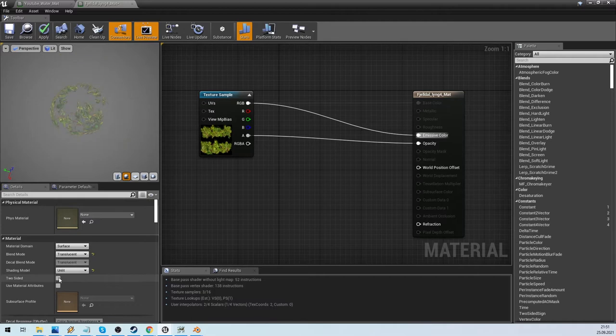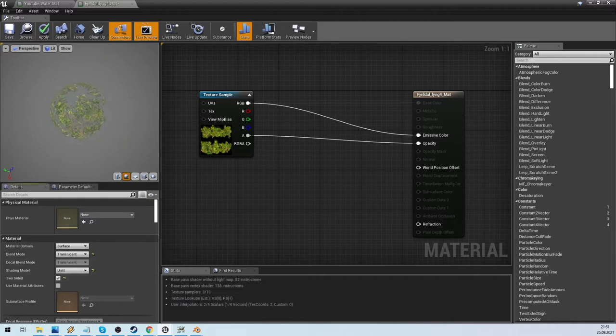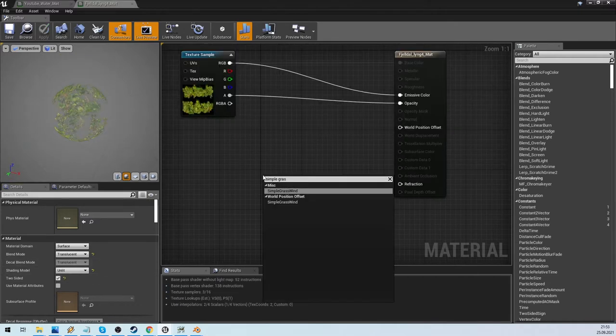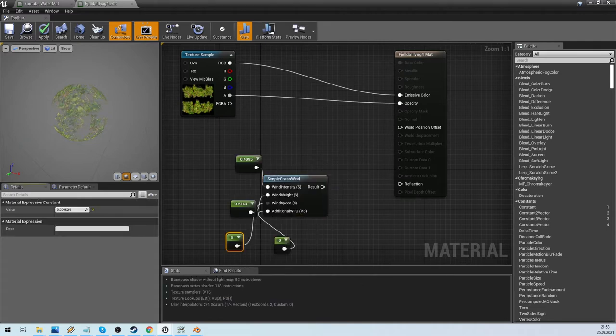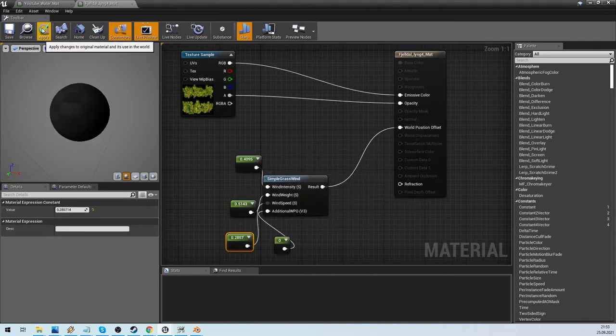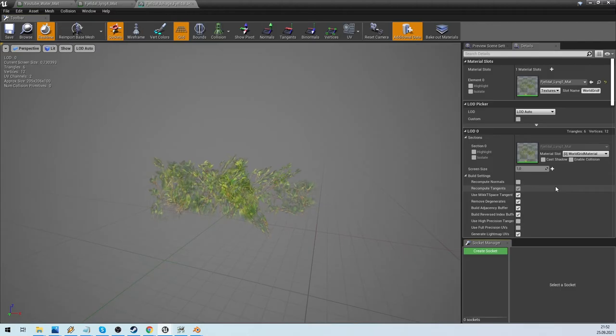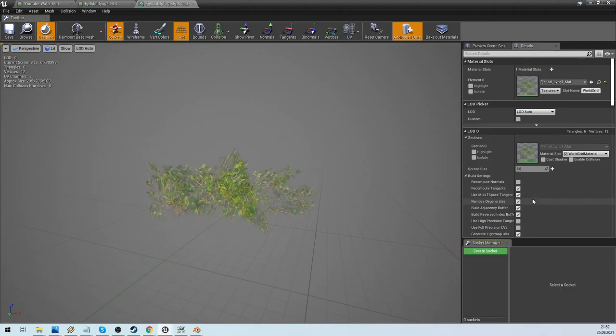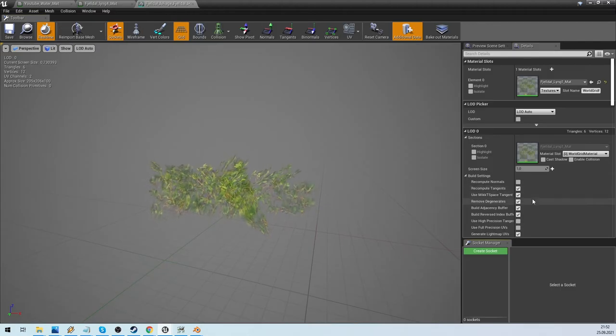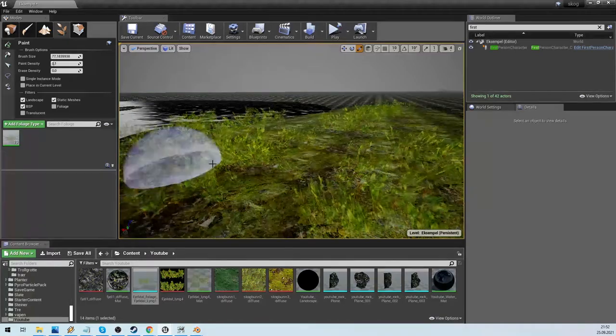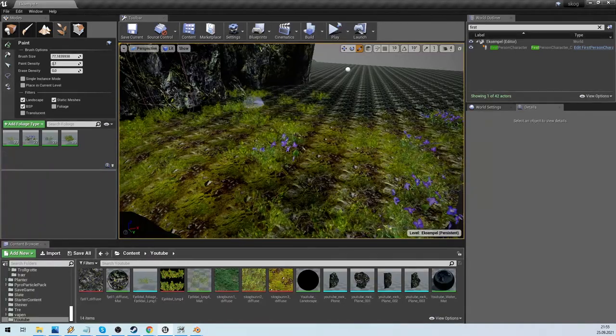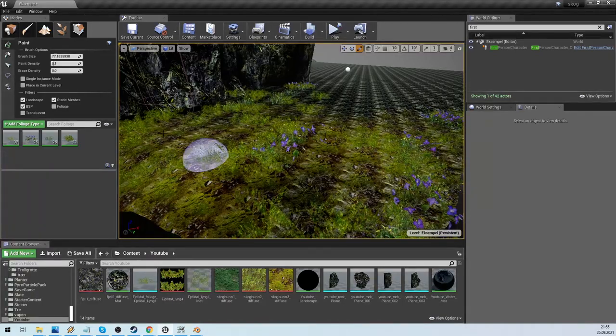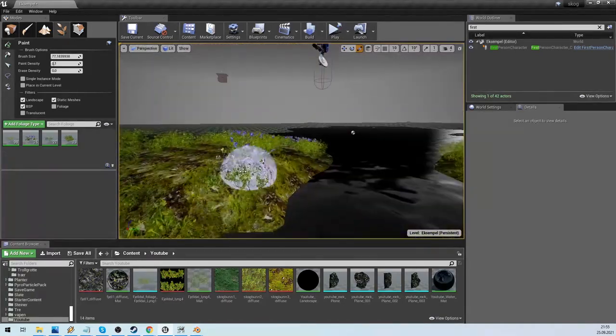It is always nice with moving foliage, and a simple grasswind will do that for us. Try out some values, and plug it into the offset. For this example I have also added more foliage I have already made for the game. When we paint it onto the landscape, it starts to look lush and nice.